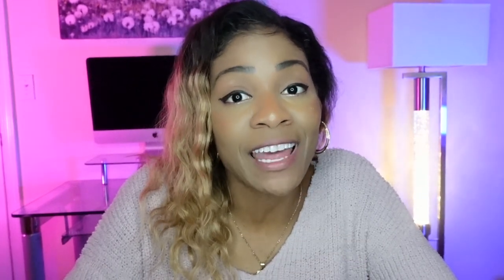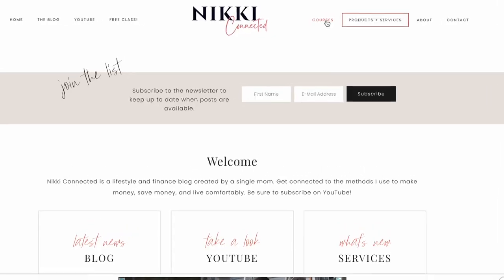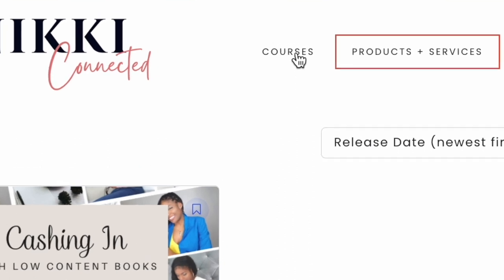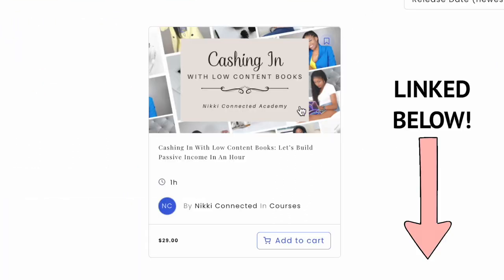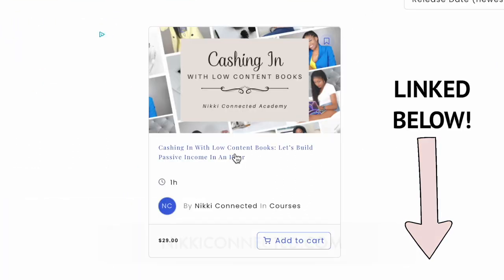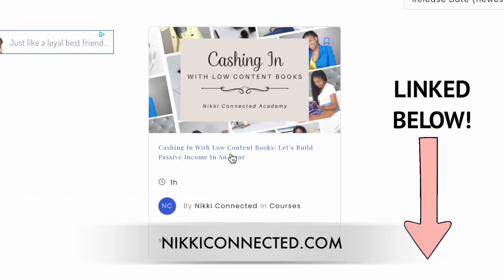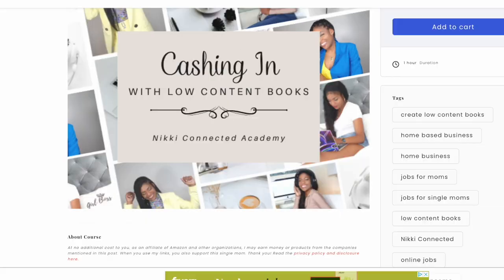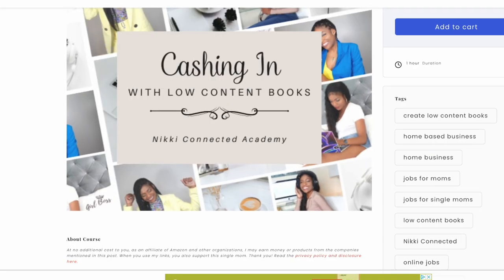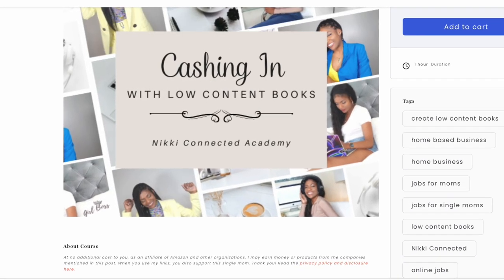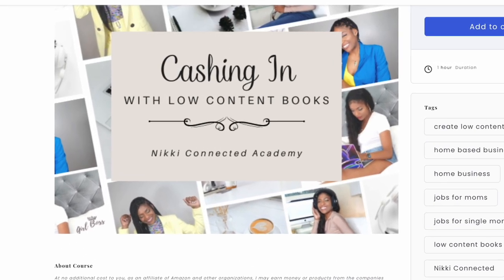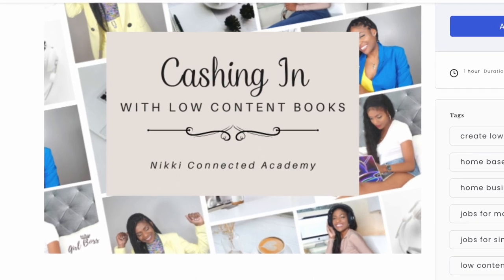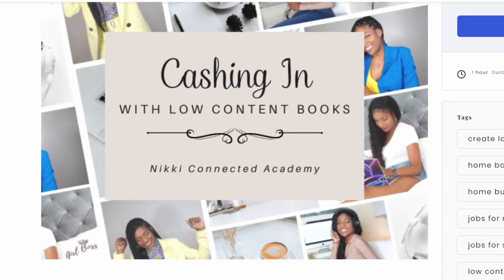So if you are interested in that, make sure you check out my super affordable course that's available on my blog, which is NikkiConnected.com. I'm going to link the course down below so that you can check it out and you too can get started with your low content book business and start selling your low content books on Amazon just like I do.